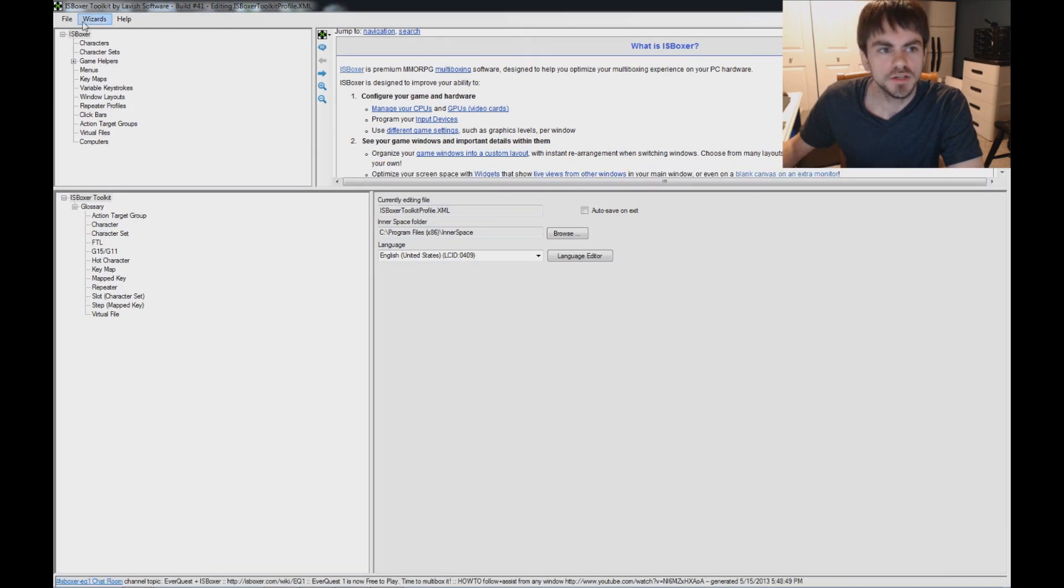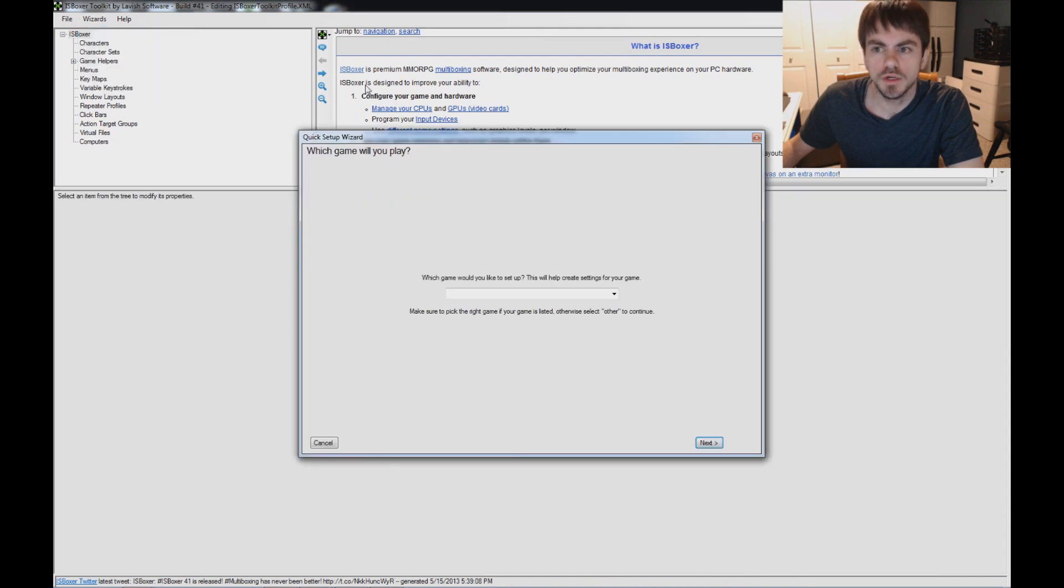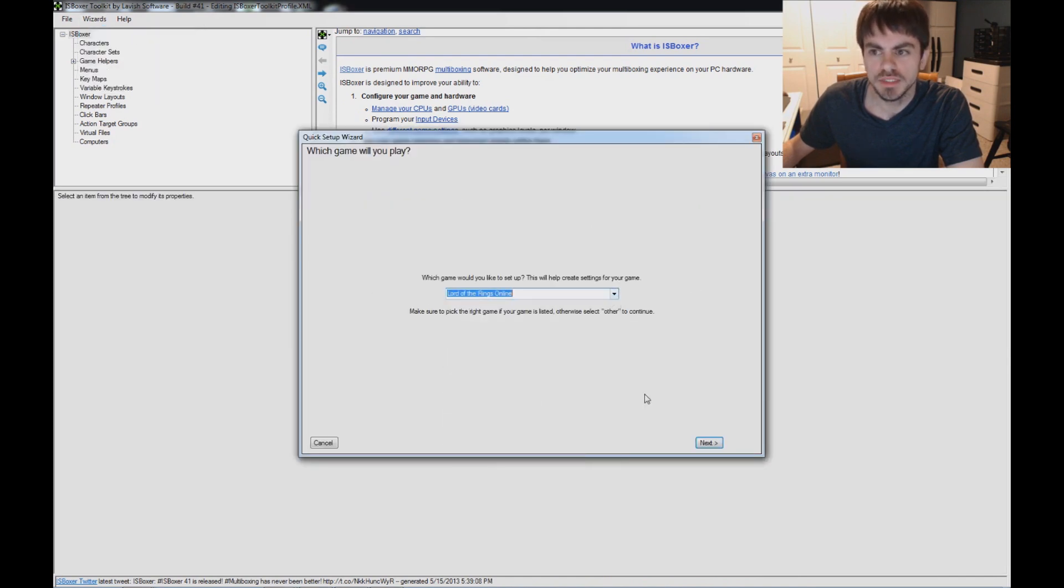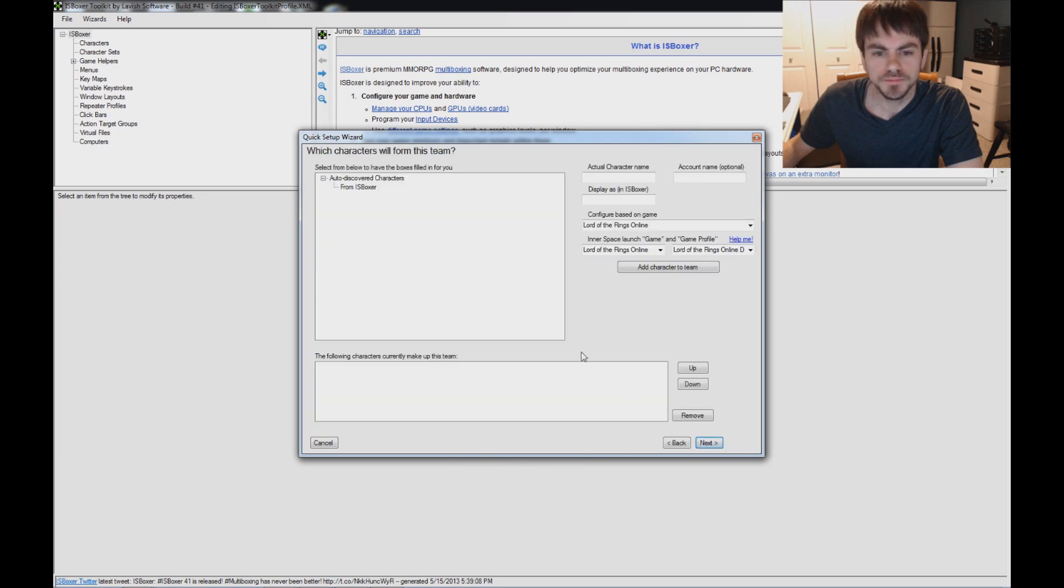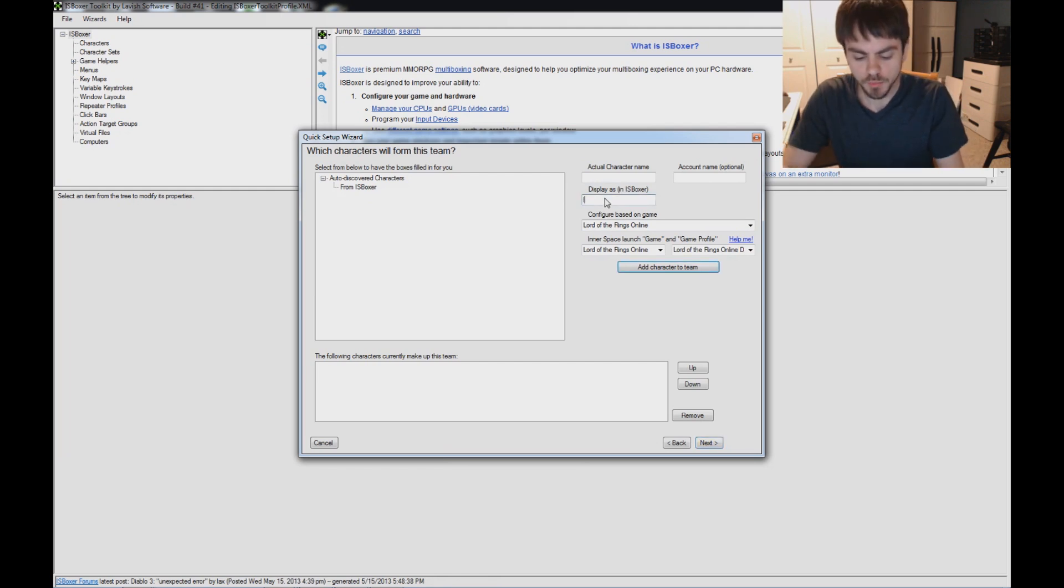Now, back in ISBoxer and Wizards, using the Quick Setup Wizard. Which game would you like to play? Let's pick Lord of the Rings Online. It does not automatically detect our characters from the game for Lord of the Rings Online, but for other games it will.